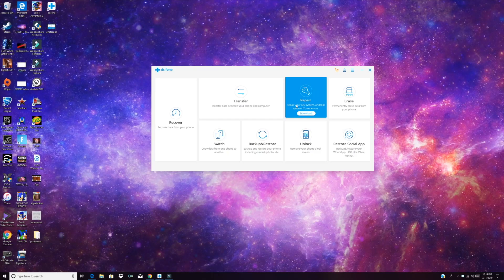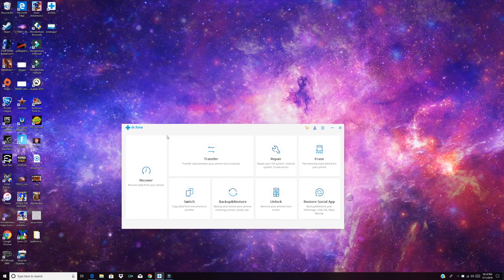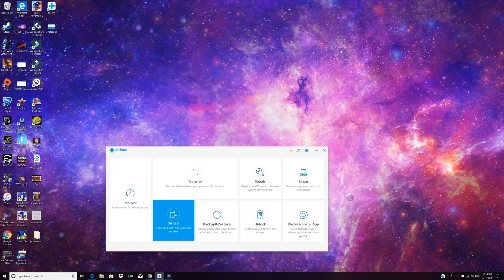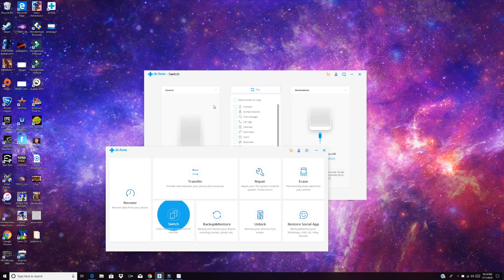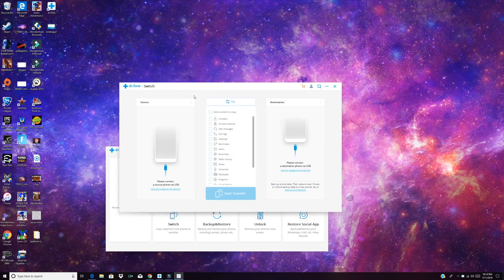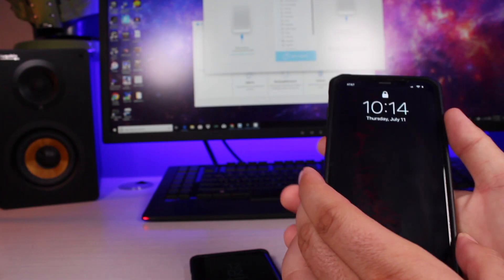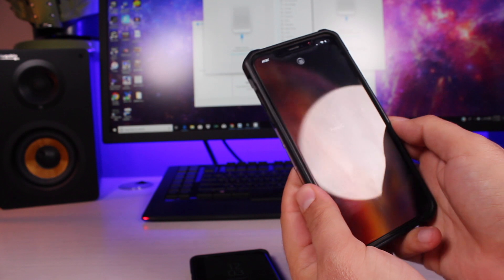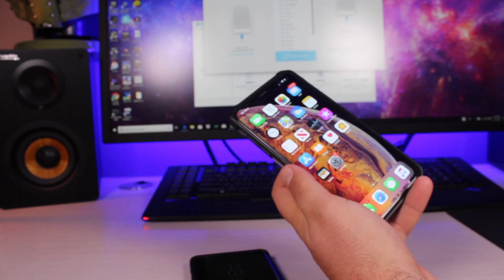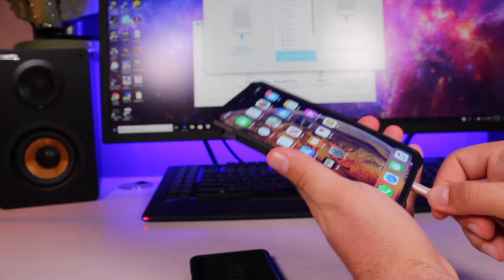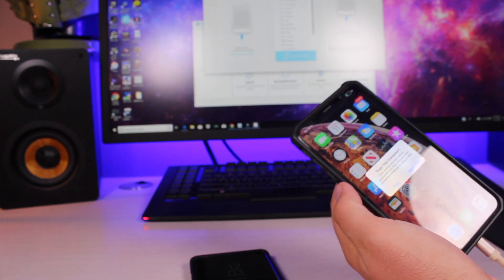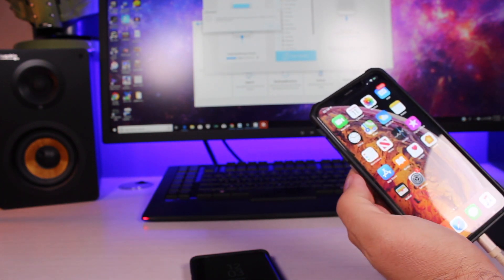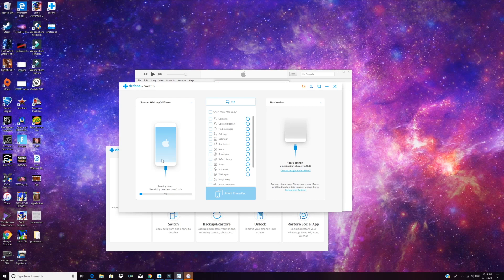Alright, so once you have installed the Dr. Phone application, you're going to grab this Switch application here. Go ahead and open this up. And it's going to say that you need to plug in your source phone first. In this case, the source phone is our iPhone, so we'll go ahead and get it unlocked. Once we have that unlocked, we'll plug that into our PC and trust the PC. You'll see that everything is loading here on the screen.